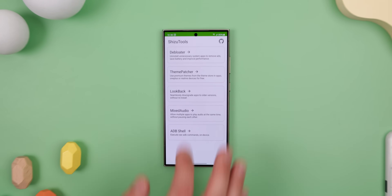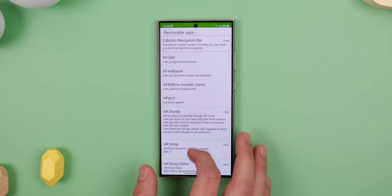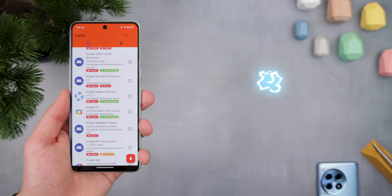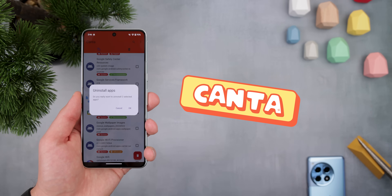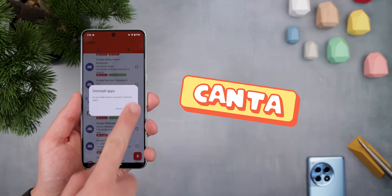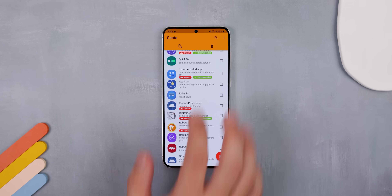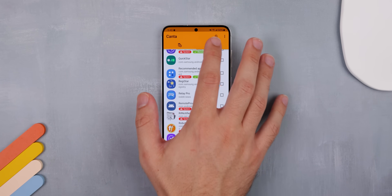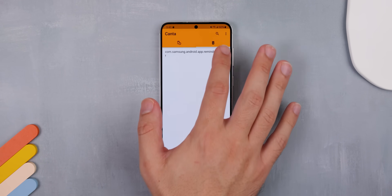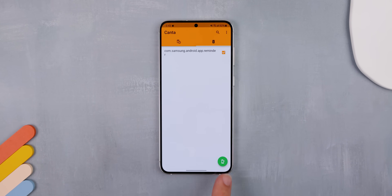As promised, here's a better alternative to the debloater feature found within Shizuku Tools. Canta not only allows you to remove virtually any app you desire, but it also includes a restore feature, making it effortless to re-enable anything you've disabled. That way, you never have to worry about being unable to reinstall a system app that's not readily available on the web or the Play Store.